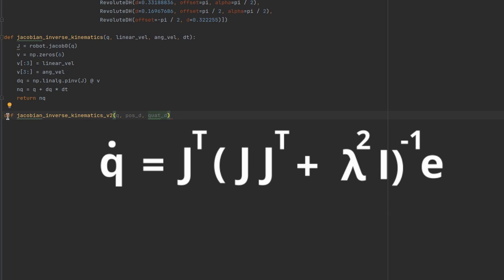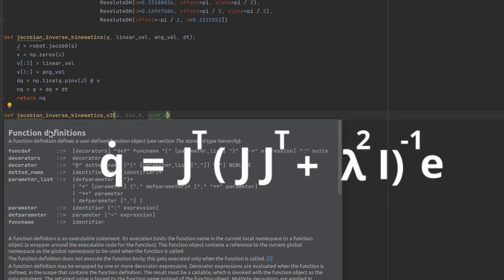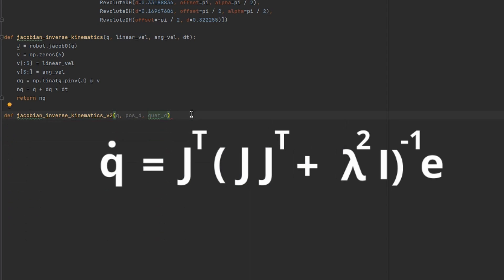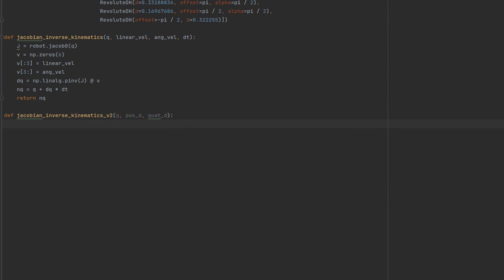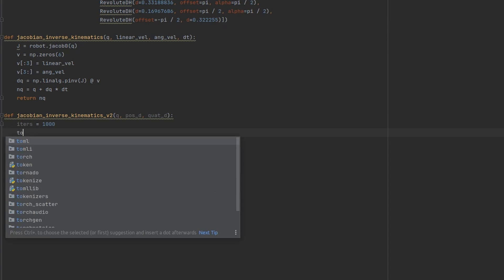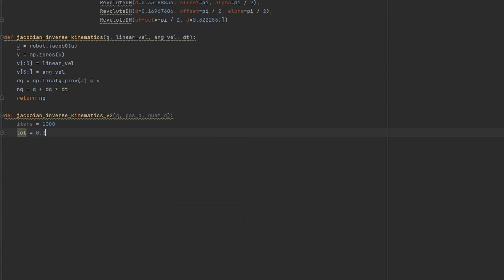The damping constant should be large enough so that the solutions for joint velocities are well-behaved near singularities. But if it is chosen too large, then the convergence rate will be slow. For this method we will need desired position and orientation. This will be our error tolerance. Damping constant - let it be 1 for now.